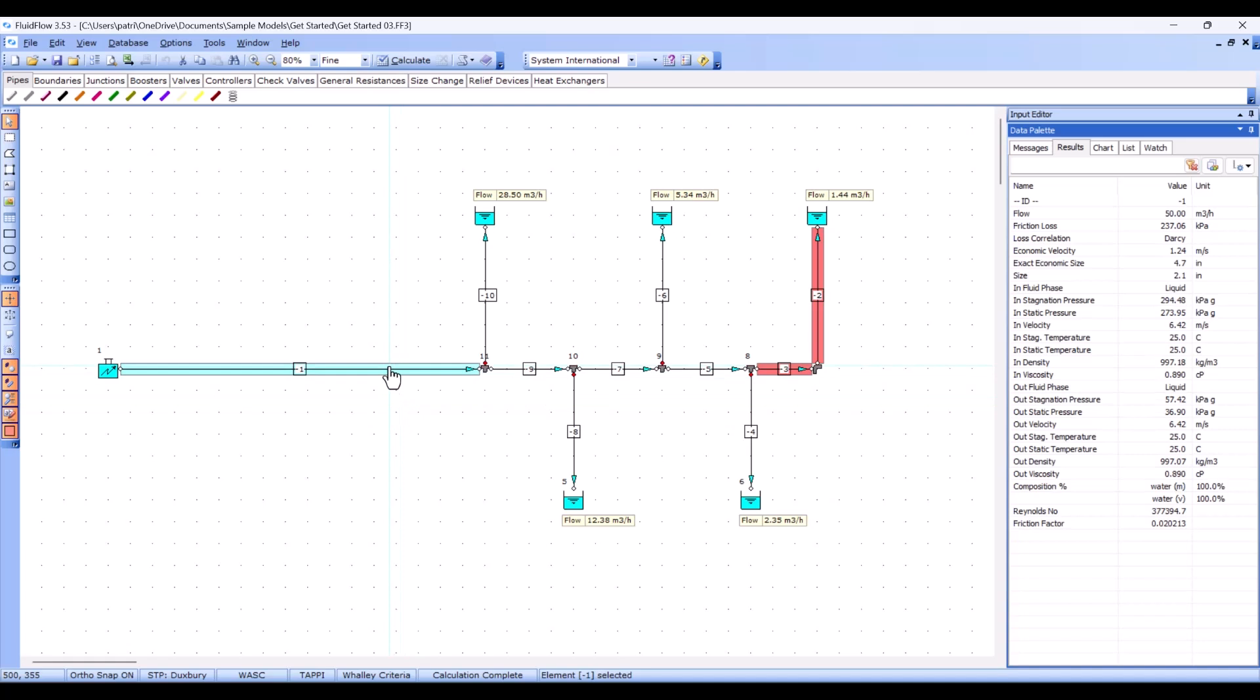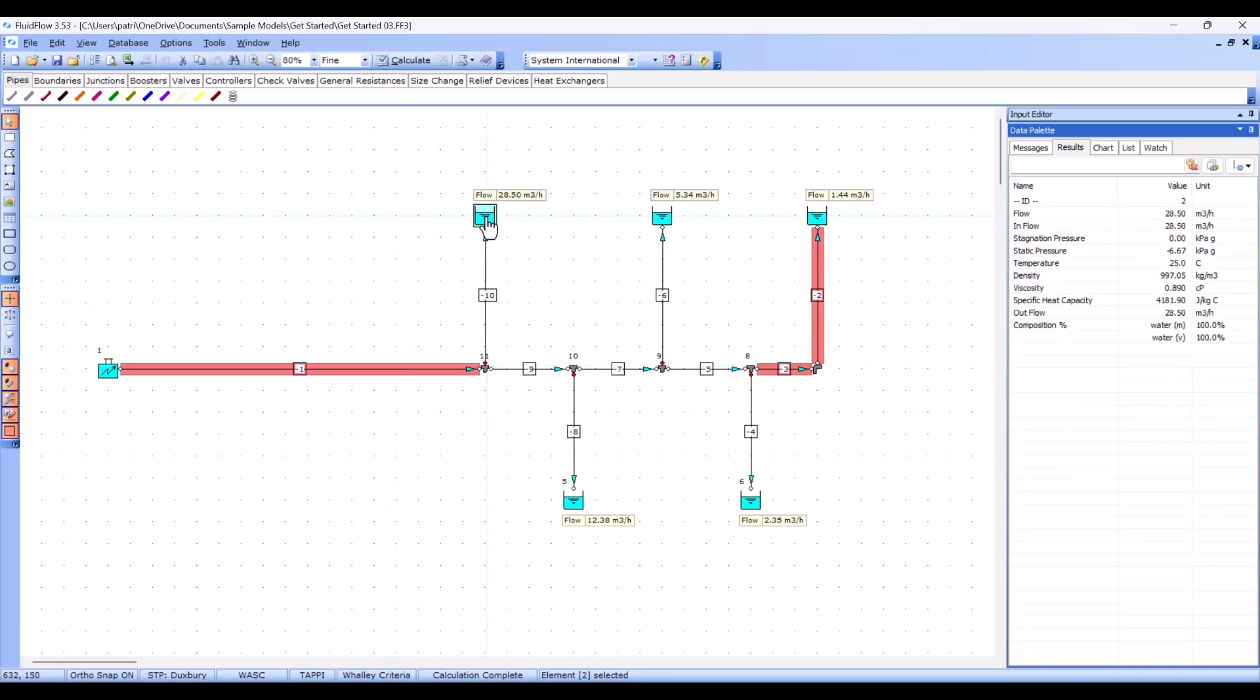If we select a pressure boundary, you can see that their visible results are quite different. Let's go back to the pipe element and look at the results in detail.